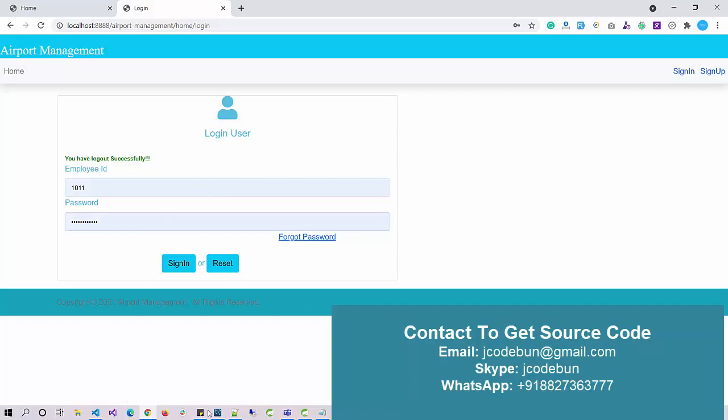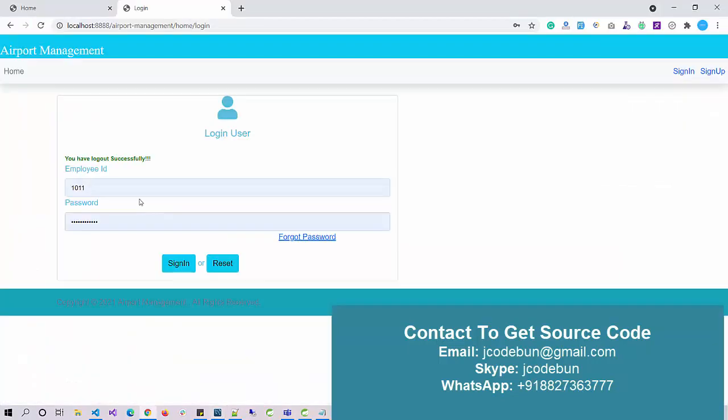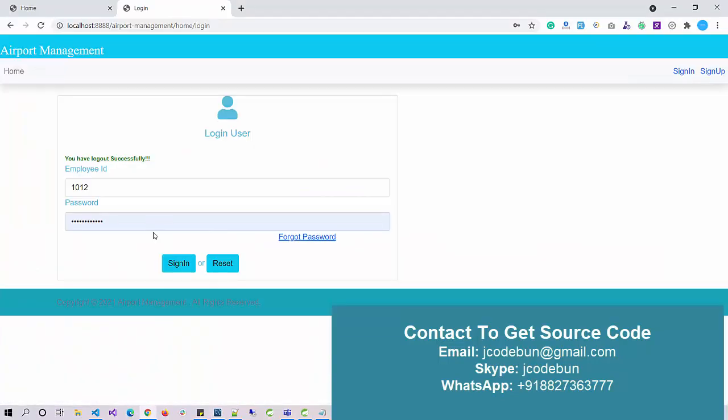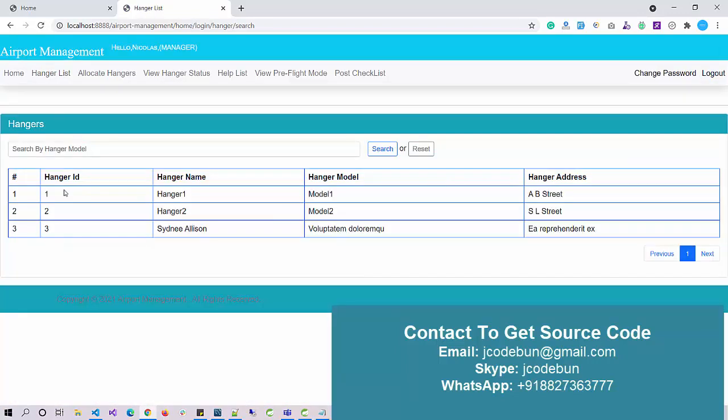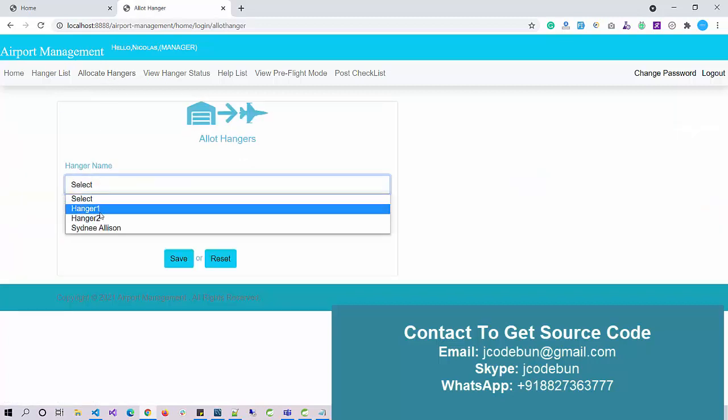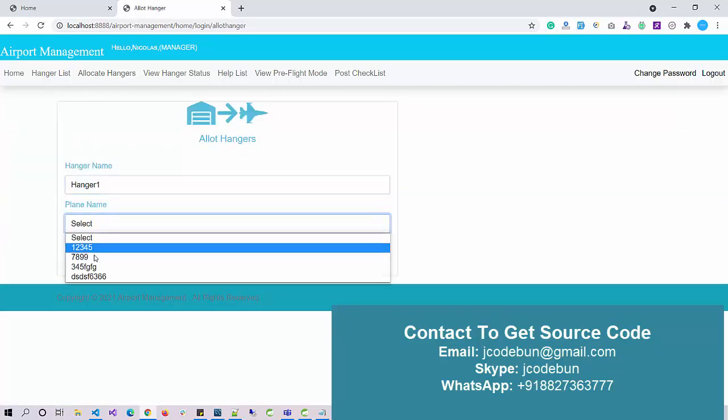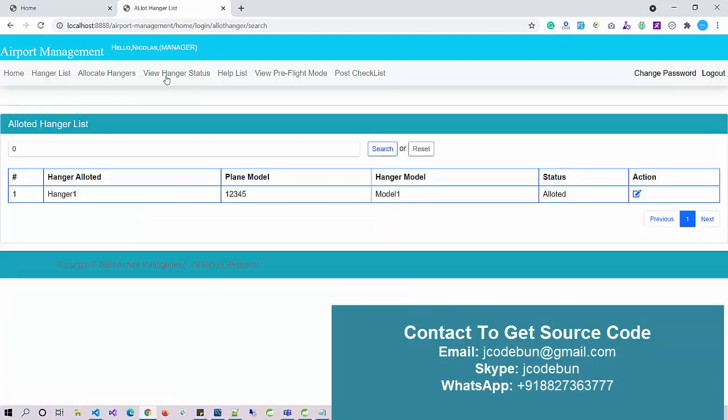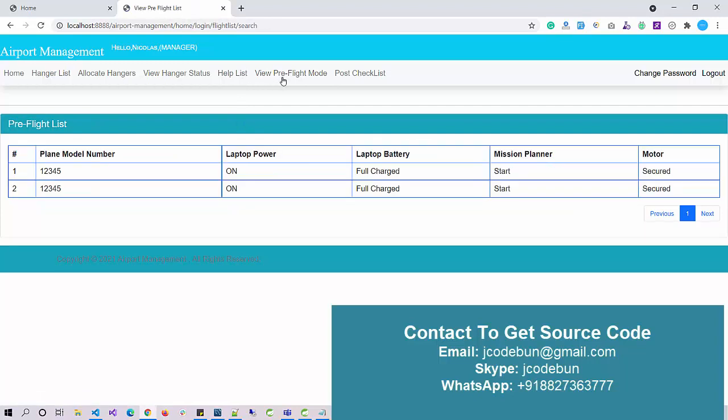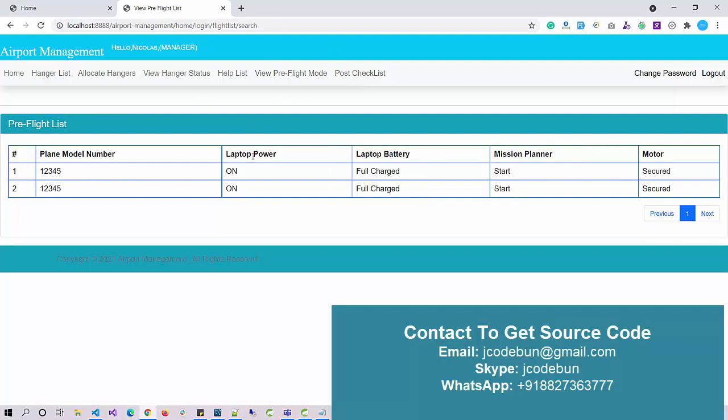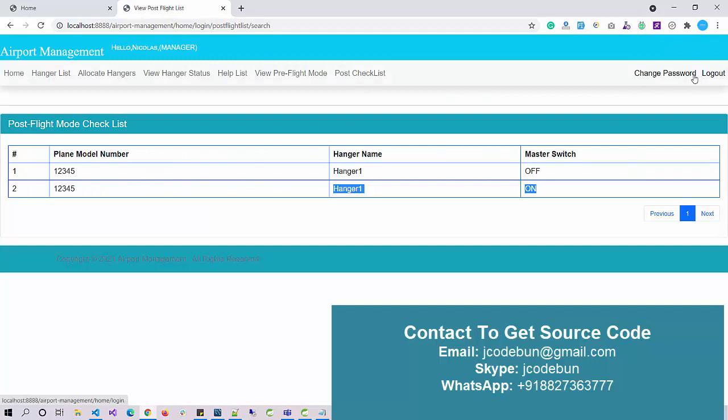Now we have the last user which is a manager. I'll enter the email ID, employee ID, and password for the manager. The manager can check the hangar list. If the manager wants to allot a hangar to a particular plane, they can assign it. As a manager, I can add work schedules and view the status of hangars - which hangars are allotted or not allotted to particular locations. I can check the pre-flight checks that the pilot entered, and the manager is verifying the correct data is showing.